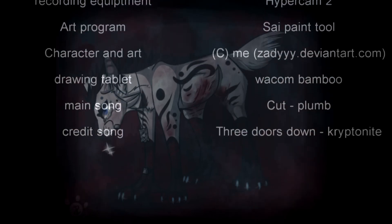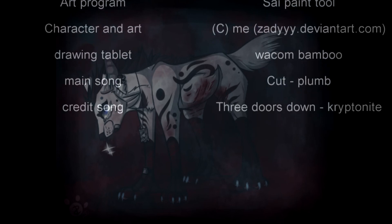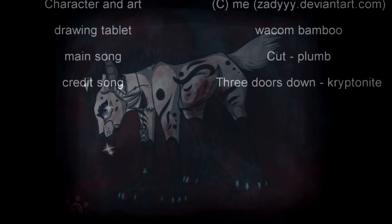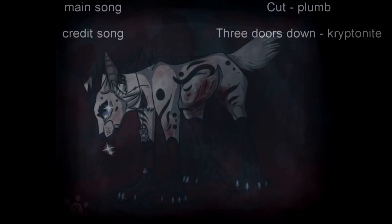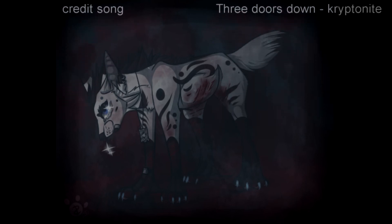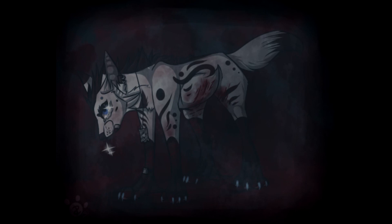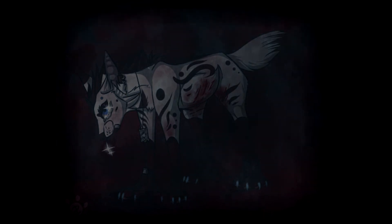I took a walk around the world to ease my troubled mind. I left my body lying somewhere in the sands of time. But I watched the world flow to the dark side of the moon. I feel there's nothing I can do.